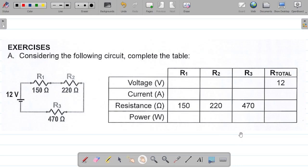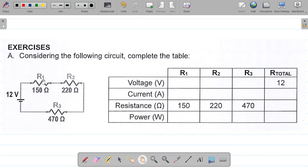In this video, we'll be trying to solve a particular question on the series and parallel connection of resistors. Let's look at this question here. The question says consider the following circuit and complete the table. You're given this circuit, and on the left-hand side, you're asked to complete this table. So how do we solve this?